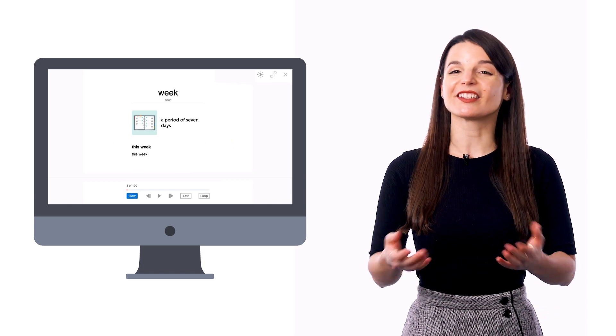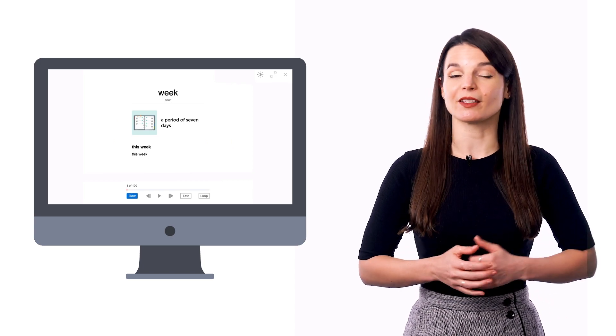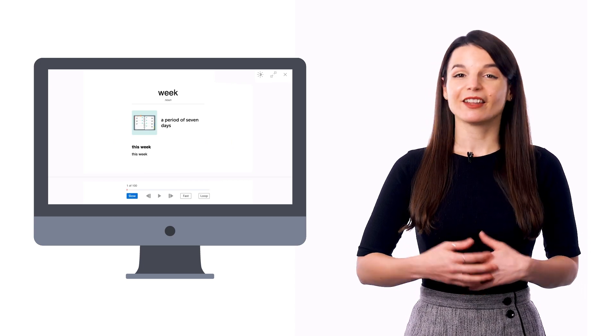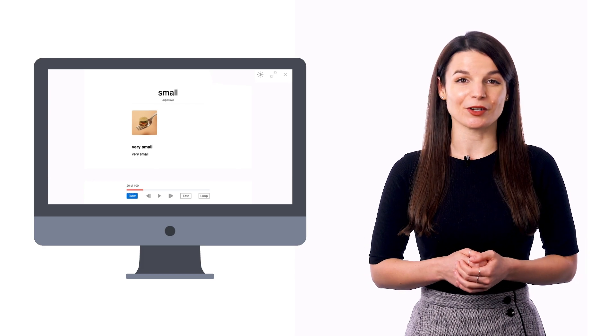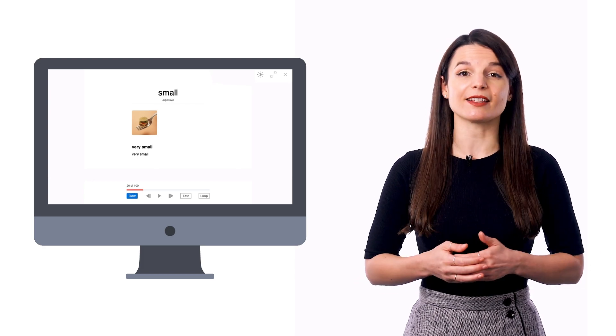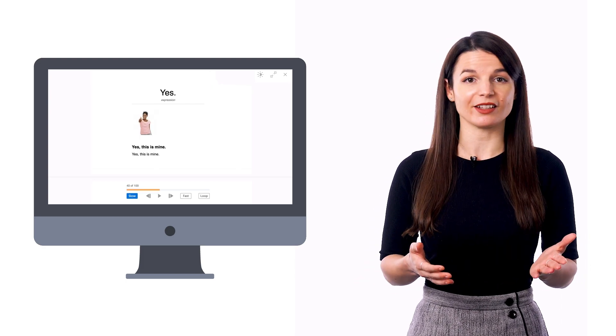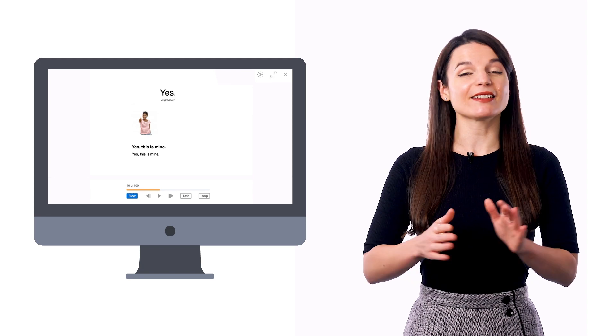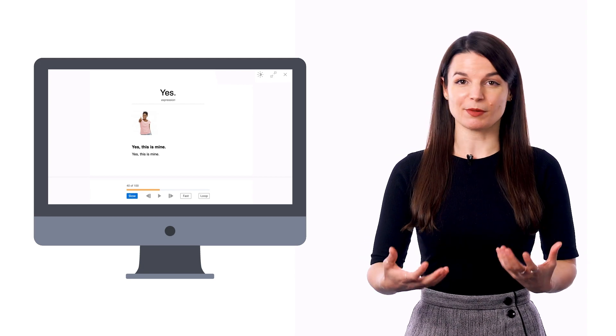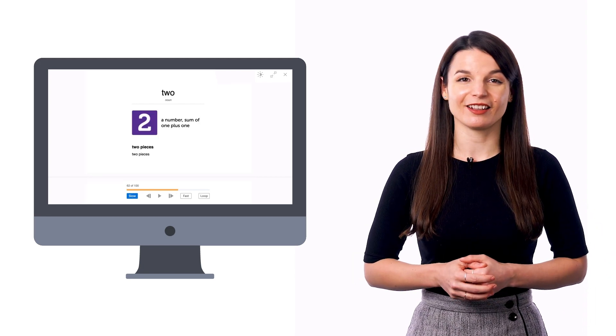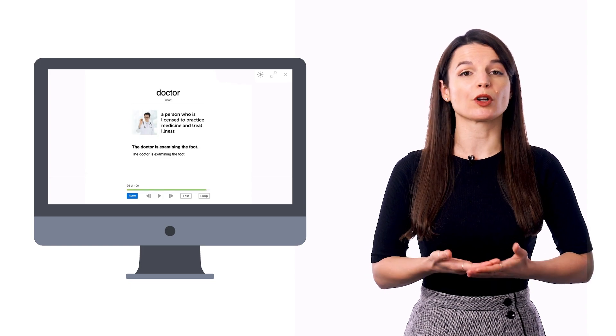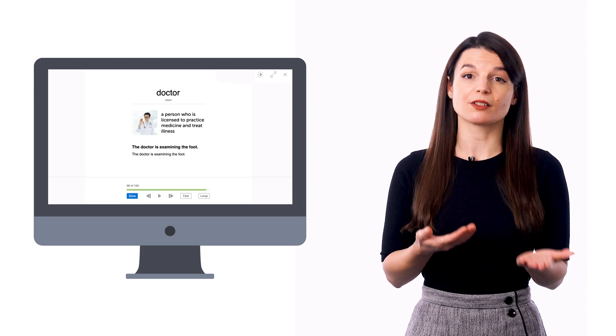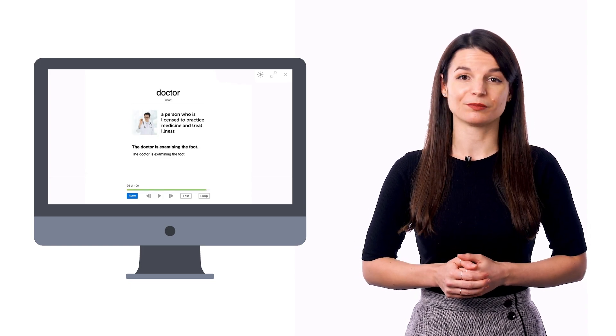If you just want to listen to words on repeat and get used to them that way, then use our vocabulary slideshow tool, which you can find on every lesson and vocabulary list. Just press play and listen to the words on repeat until they're all stuck in your head. The slideshow plays the audio while showing you the words on the screen so that you can listen and read along.